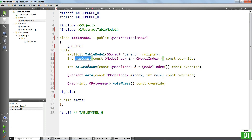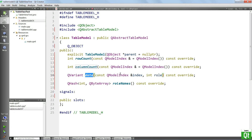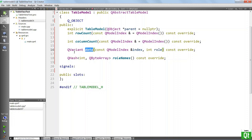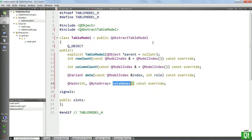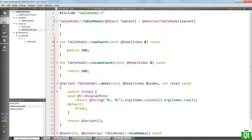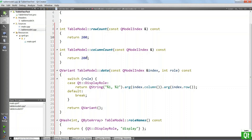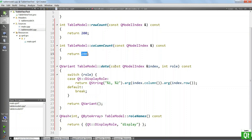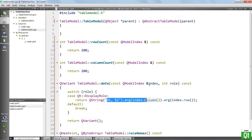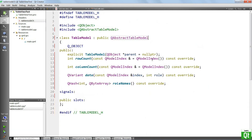We have the row count method, which is going to define how many rows we have. We have the column count method, which is going to define how many columns we're going to have in the table. We have the data method that is going to return the data that we want to display. And we have the role names method, which allows us to define our custom roles to be used in Qt Quick. There is really nothing complicated — we have 200 rows, 200 columns, we return the current column and the current row as our data, and we have a display role that relates to the data. This is our model and I think it is complete for now.